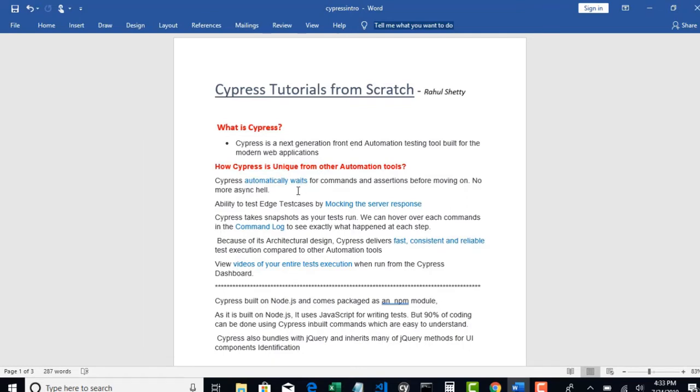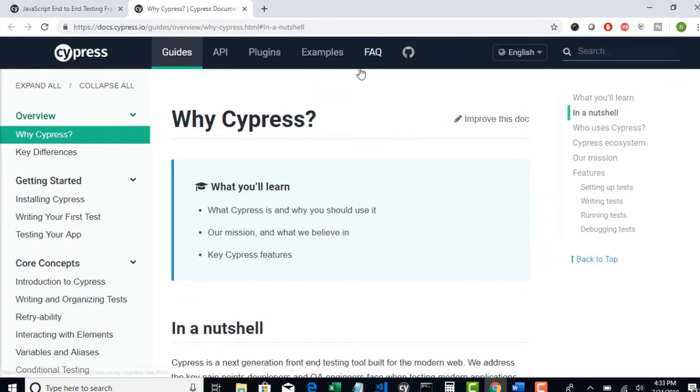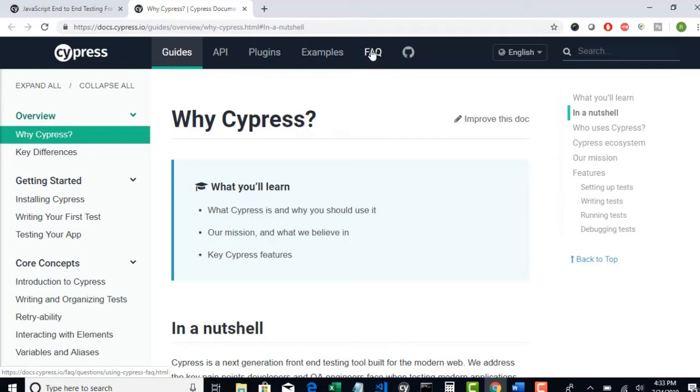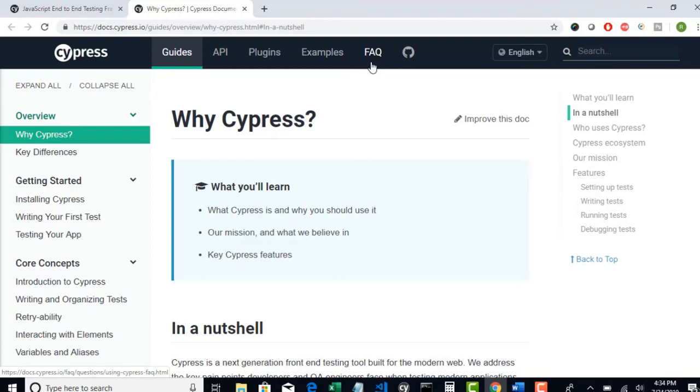First, Cypress automatically waits for commands and assertions before moving on. No more asynchronization errors. If you want to click on any link, how does it work without Cypress? It just tries to click but if that link is disabled, your existing test will generally fail complaining that it's not in clickable mode. But in Cypress, it intellectually checks the state of this link. When it understands it's in disabled mode, it will wait to check whether this will turn into enabled mode so that Cypress can click on it.